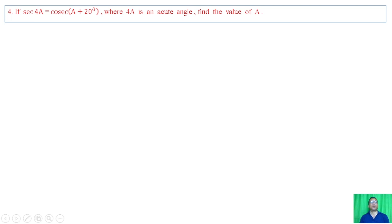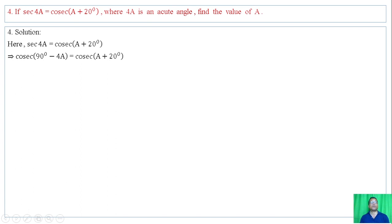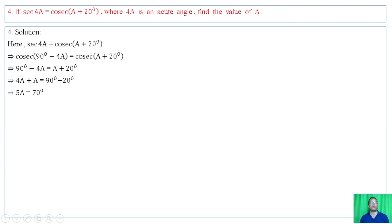Question number 4: if sec of 4A equals cosec of (A plus 20 degrees), where 4A is an acute angle, find the value of A. Using co-function identity, sec of 4A equals cosec of (90 minus 4A). Equating angles: 90 minus 4A equals A plus 20 degrees. Solving: 5A equals 70 degrees, so A equals 14 degrees.